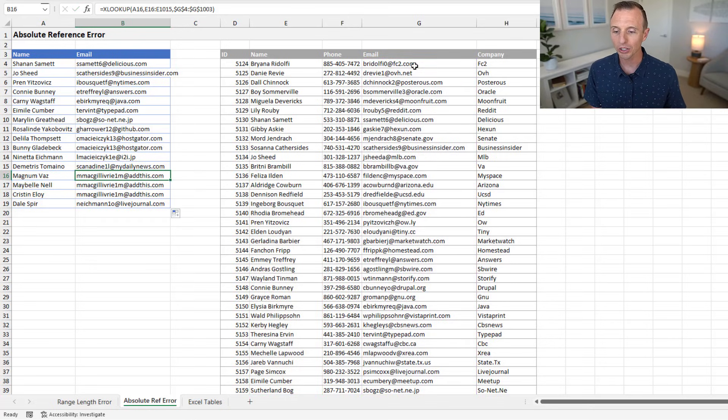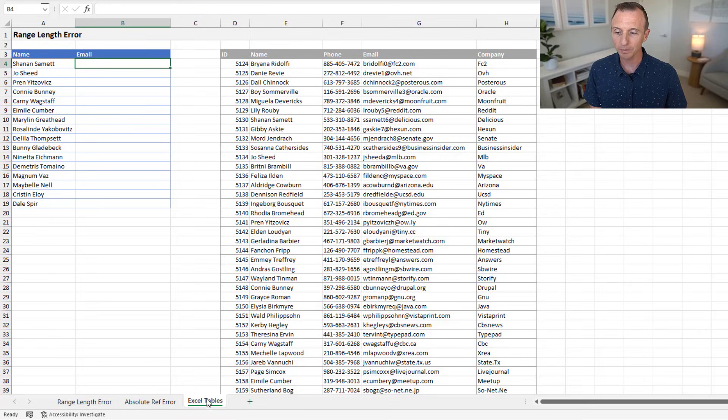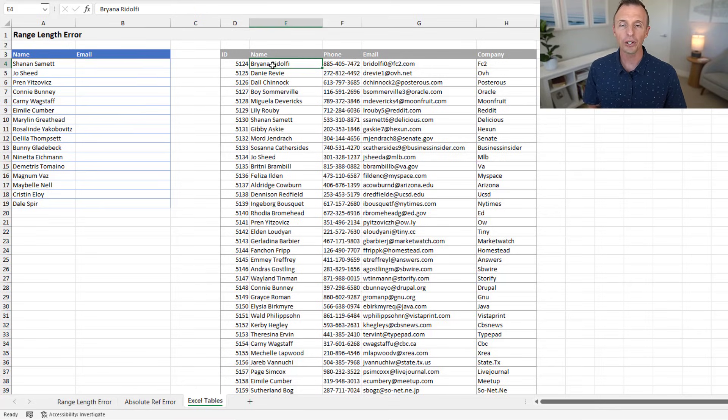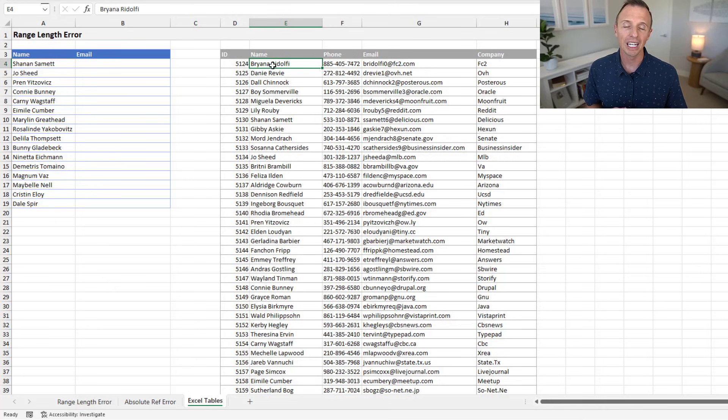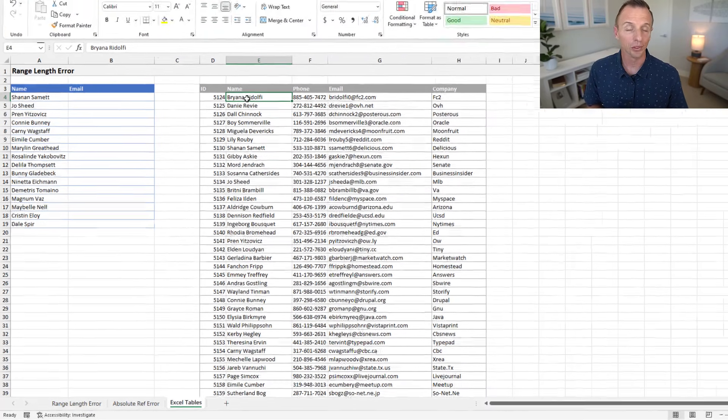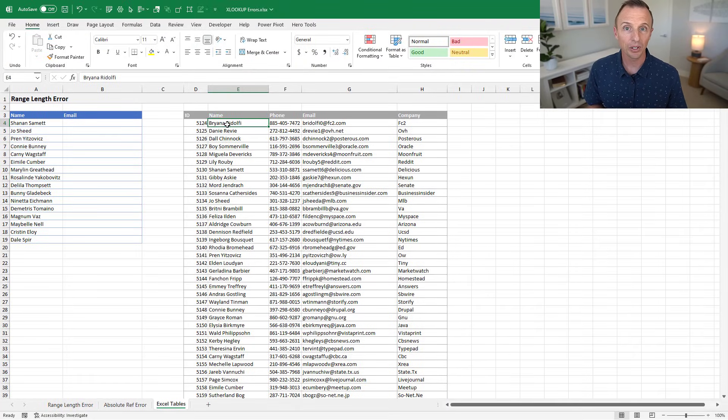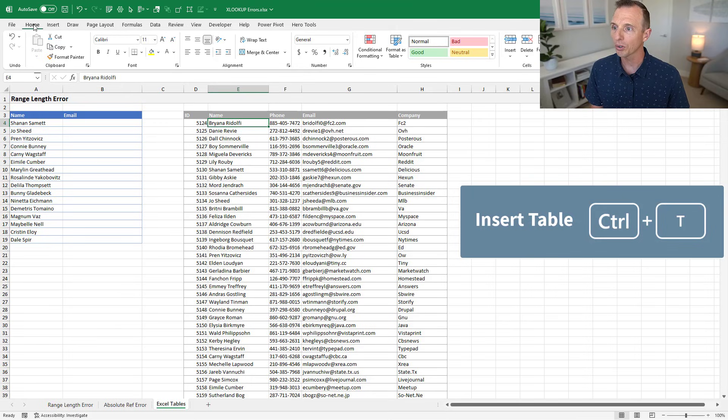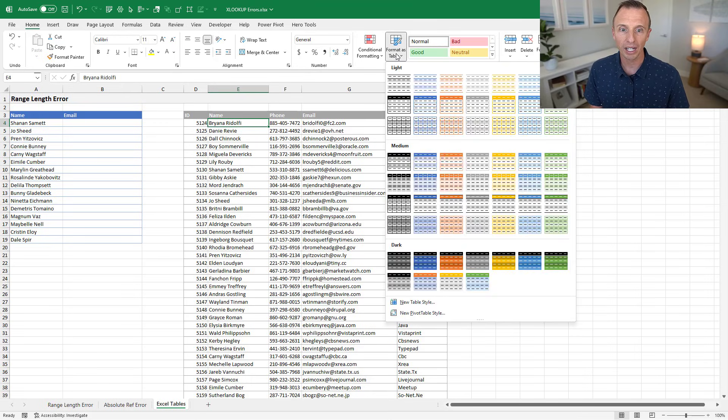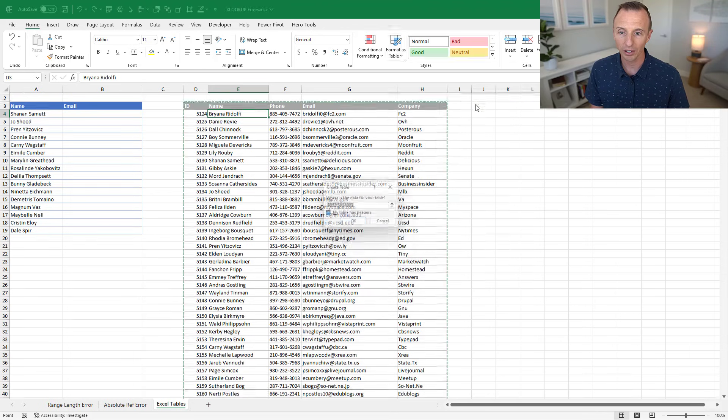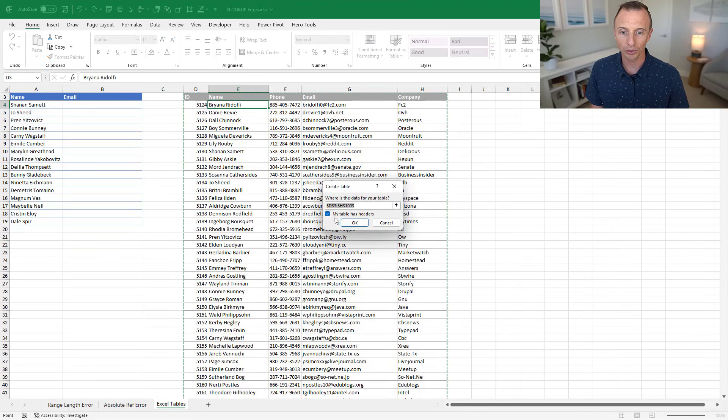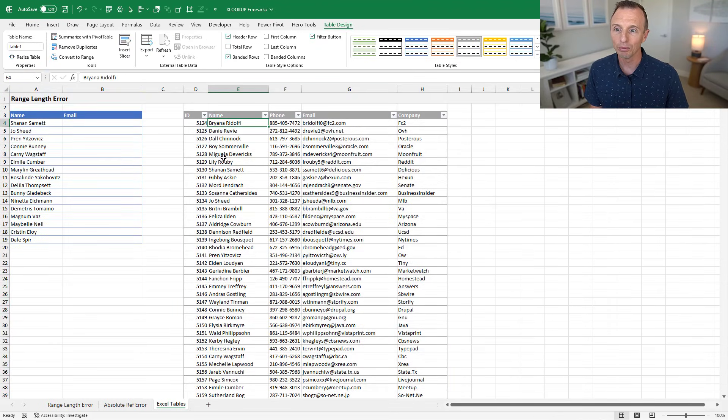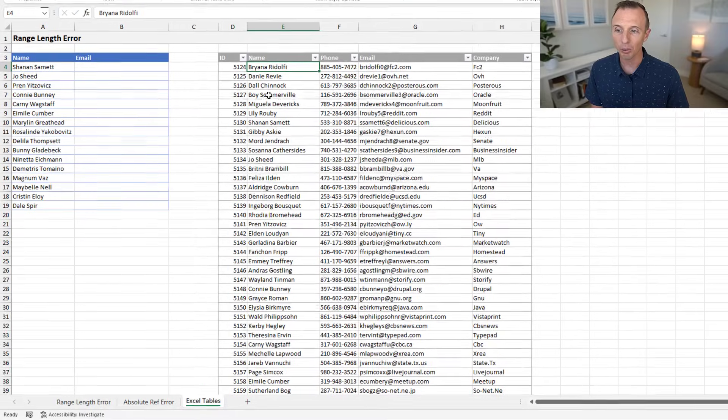On this next sheet over here, we'll jump over to the next sheet. And again, I have the same setup here. And what I want to do is make my lookup table an Excel table. Now, there's a few ways to insert an Excel table. You can hit Control-T on the keyboard, go to the Insert tab, or we can just go to the Home tab here and Format as Table. I'll just choose the same style here, this gray color, and hit OK.